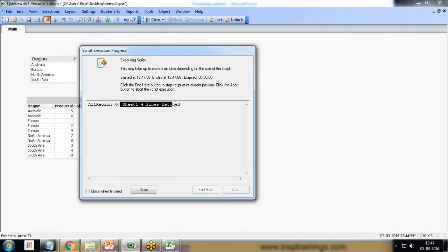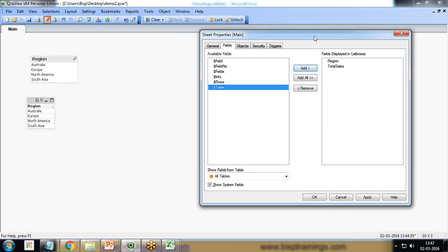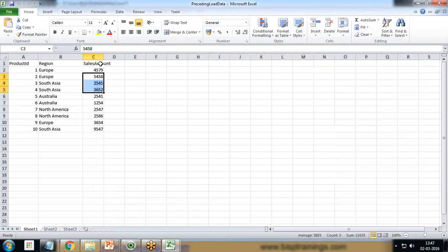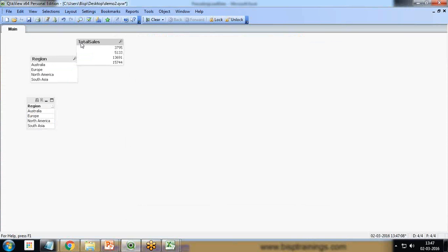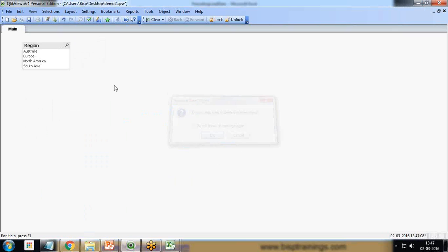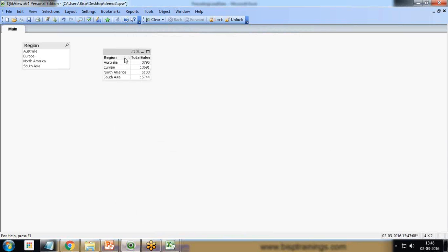When I save and reload, only four lines are fetched from the data set. Without modifying the existing data model, we have extracted the aggregated data. We now have only Region and Total Sale — Product ID and Sales Amount have been removed. I add a table box with Region and Total Sale, and we get the region-wise total sale. That's the preceding load.